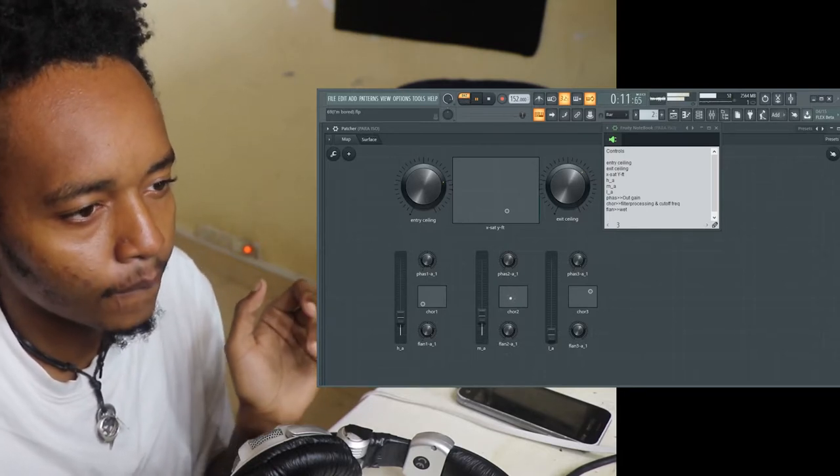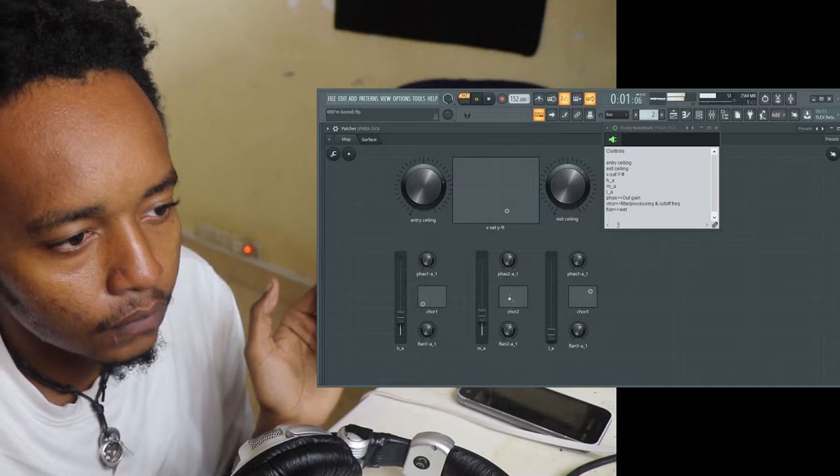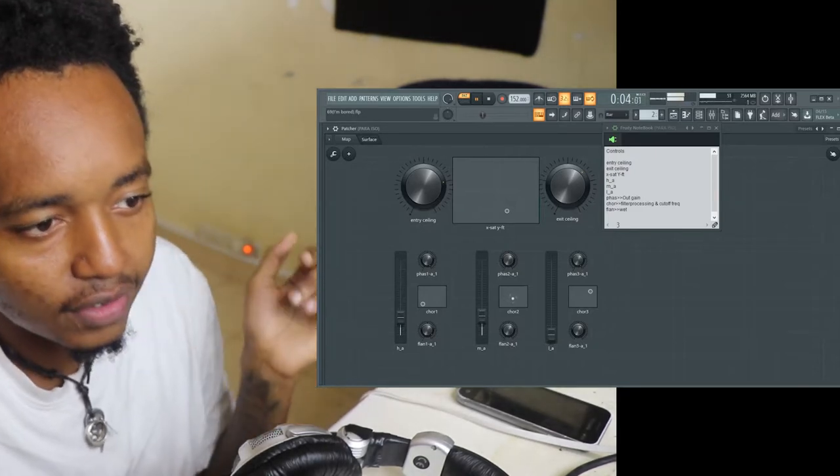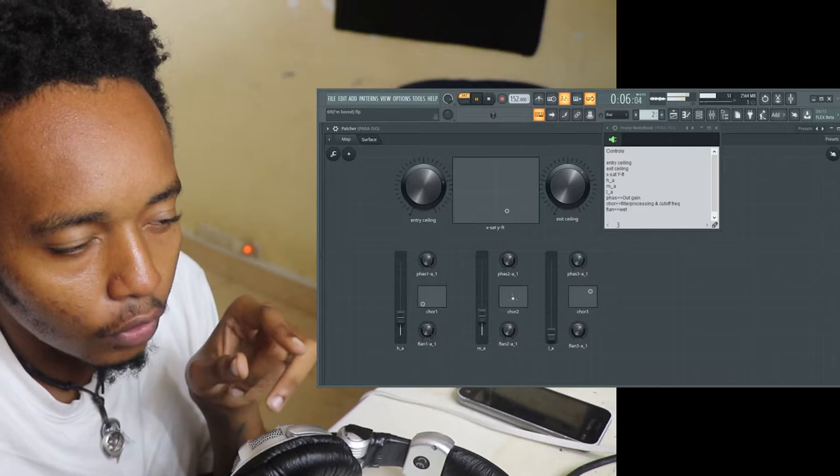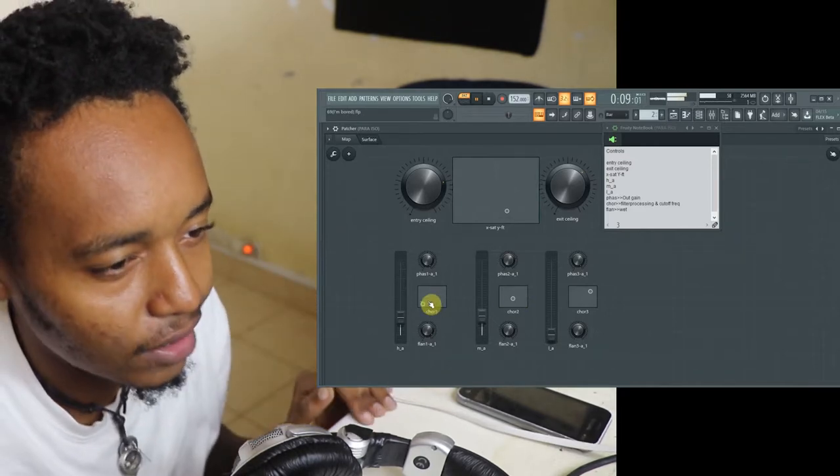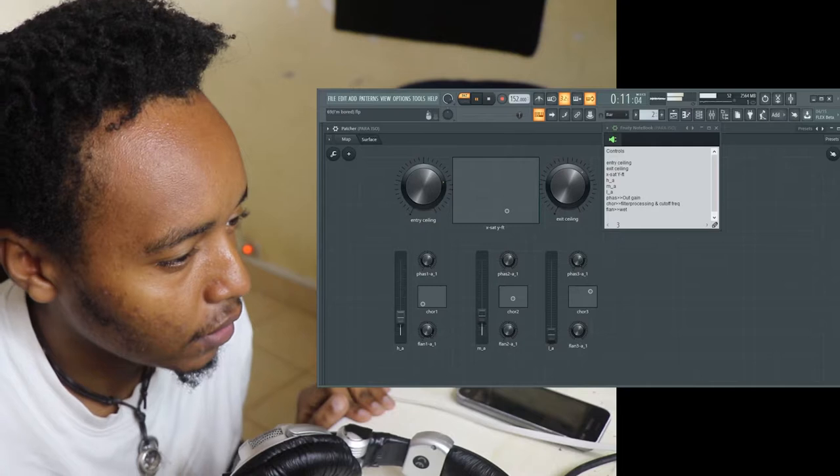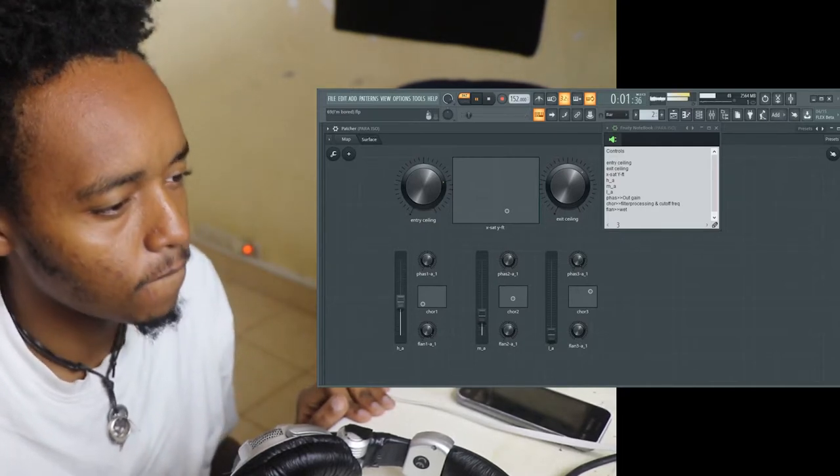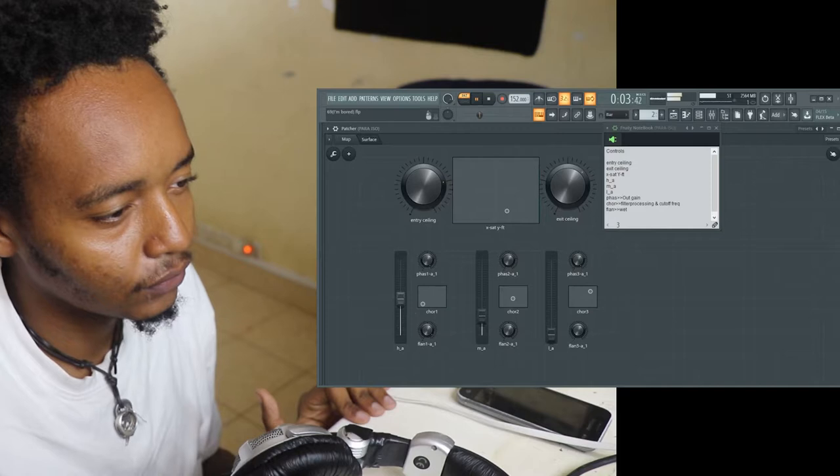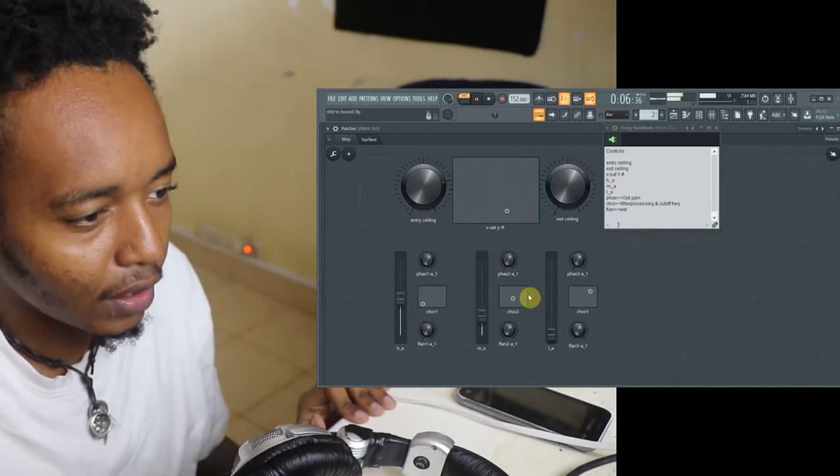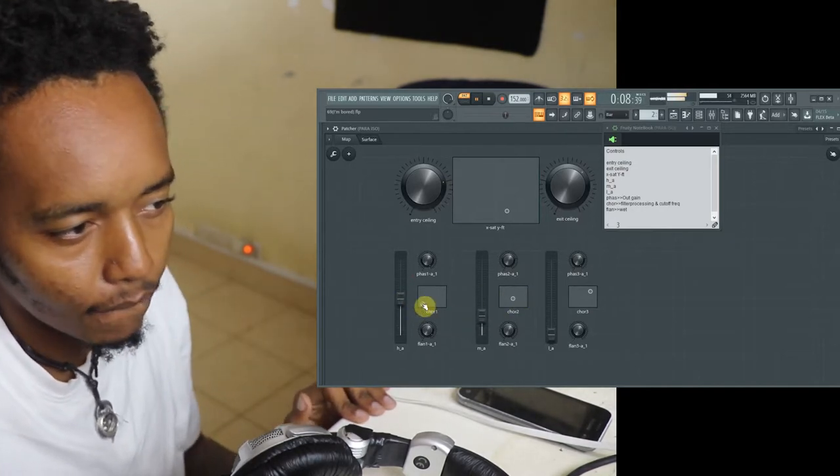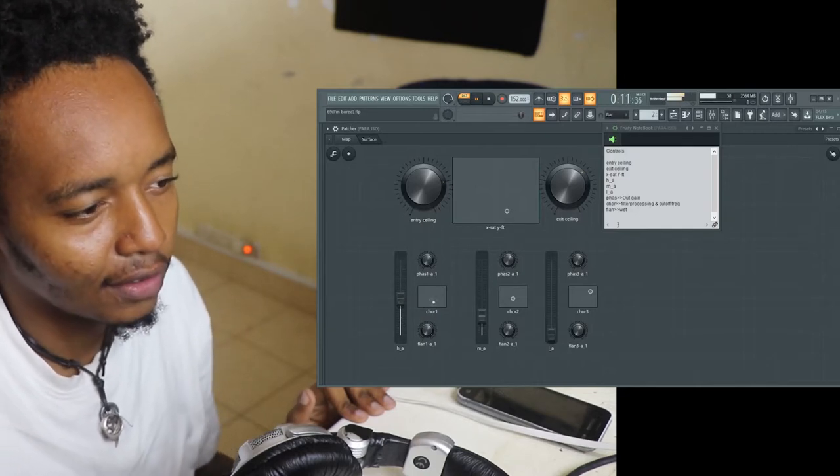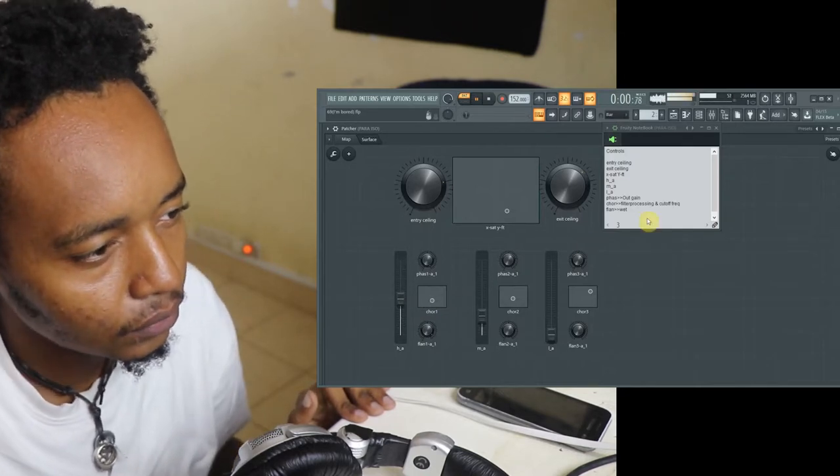Let me mess with the chorus X Y. So the X, X is the filter processing, and the Y when the chorus X Y is the cuts of frequency. Right now it's the highs and low, same thing.